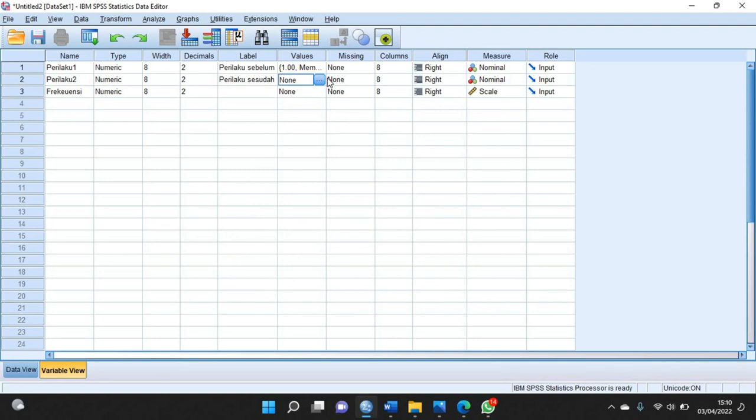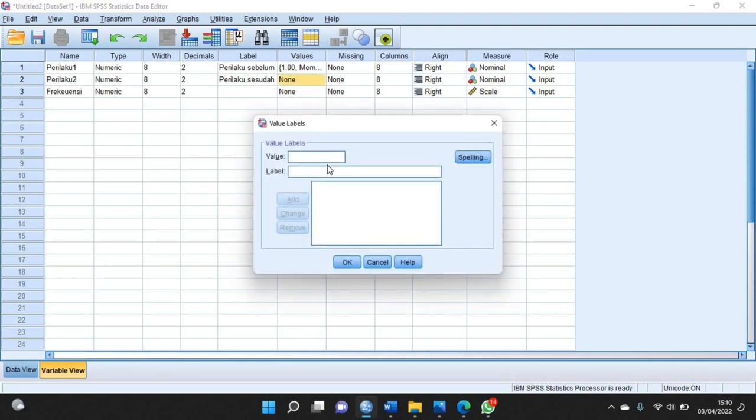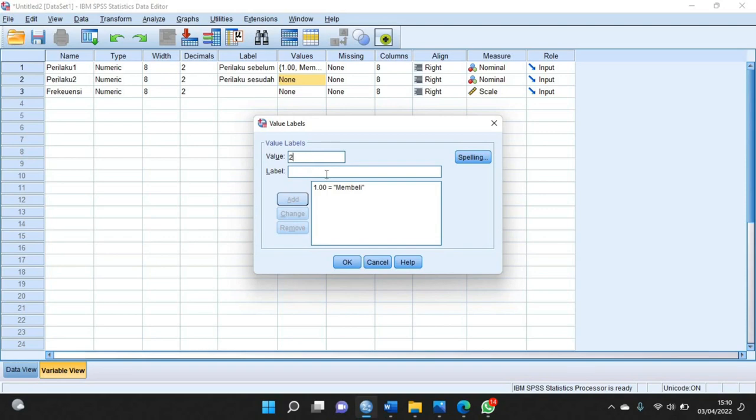Yang di sini juga sama. Value-nya 1 dengan label membeli, add. Value-nya 2 dengan label tidak membeli. Kemudian klik add lagi, kemudian OK.